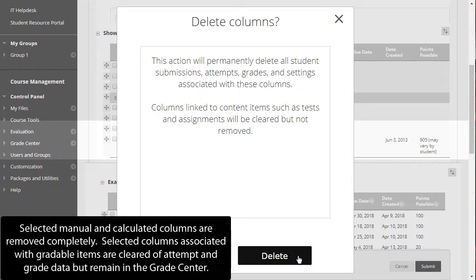Selected manual and calculated columns are removed completely. Selected columns associated with gradable items are cleared of attempt and grade data but remain in the Grade Center.